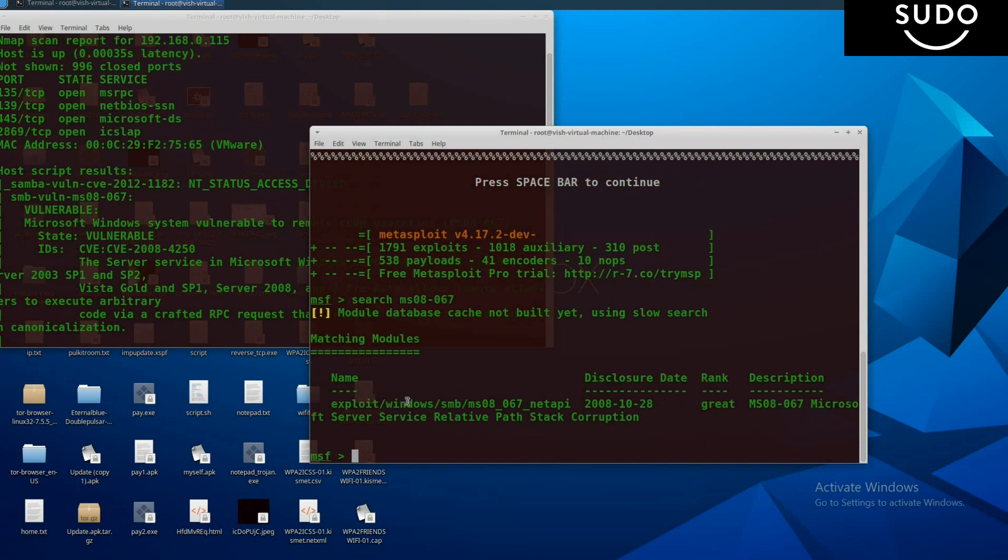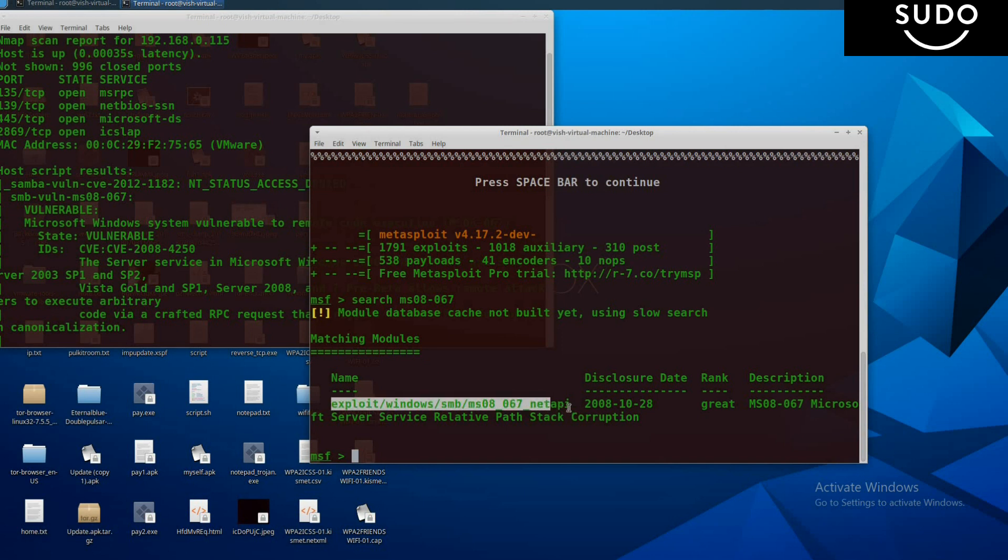Now here you see exploit/windows/smb/ms08_067_netapi. I'm going to use this exploit, so copy it from here to here.